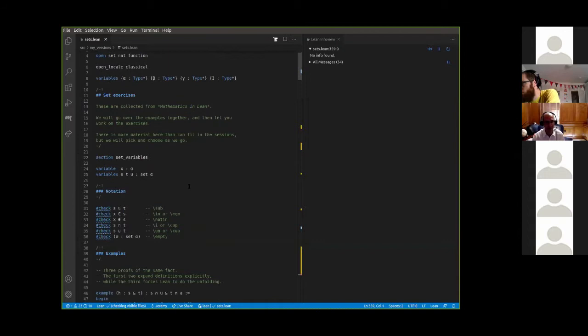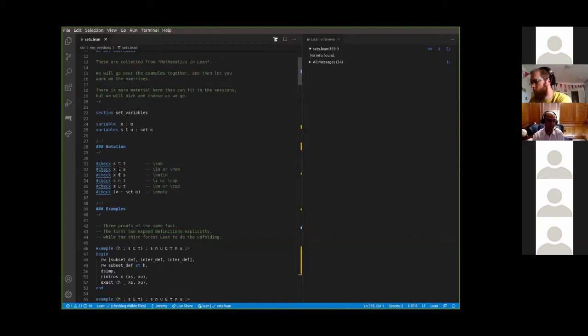I've arranged things so we've got some generic type alpha, and three variables s, t, and u — they're all sets of elements of alpha — and a particular object x of type alpha. The notation: s is a subset of t, x is an element of t, x is not an element of t, there's intersection, union, and empty set.